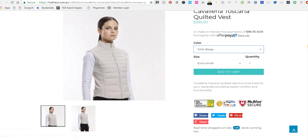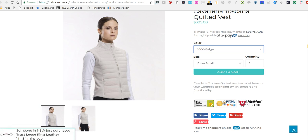Hey guys, welcome to another training session with Ecom X SEO. Just very quickly, if you haven't picked up our Shopify X SEO training, we've still got that up — you can go to the URL just below. It's over five hours of training video content, some really pretty cool stuff to get you up and running with your Shopify store and get that Google organic traffic and sales rolling in.